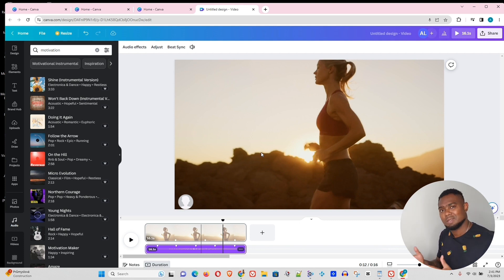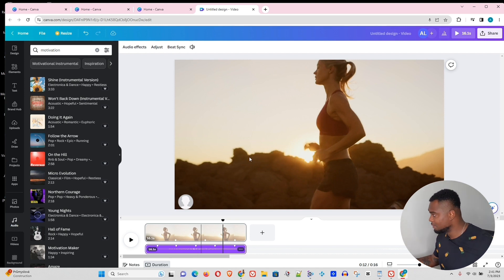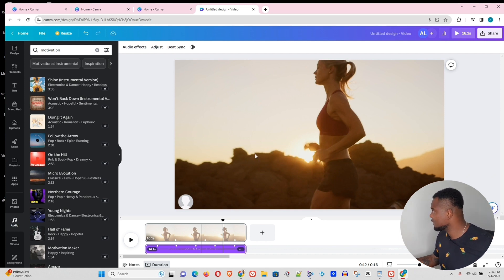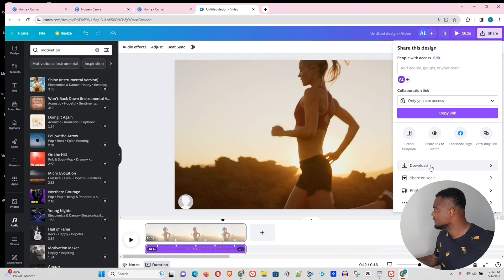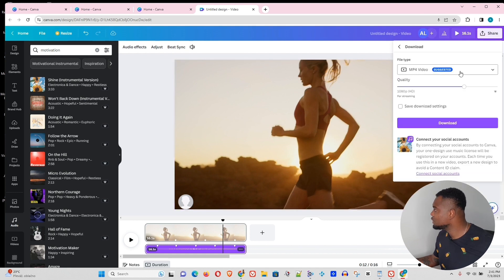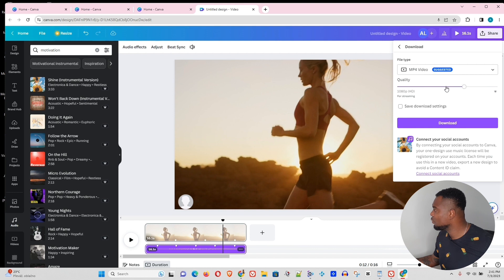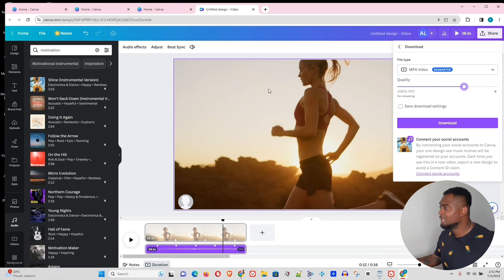And once you finish with creating your video and adding your voiceover, just head over to share at the top right-hand side, then hit the download button and choose whatever quality of video that you want, whether it's 4K, 1080p, or 720p, 480p, whatever, and just hit the download button. And that's all there is to it to add the voiceovers to your videos inside Canva.